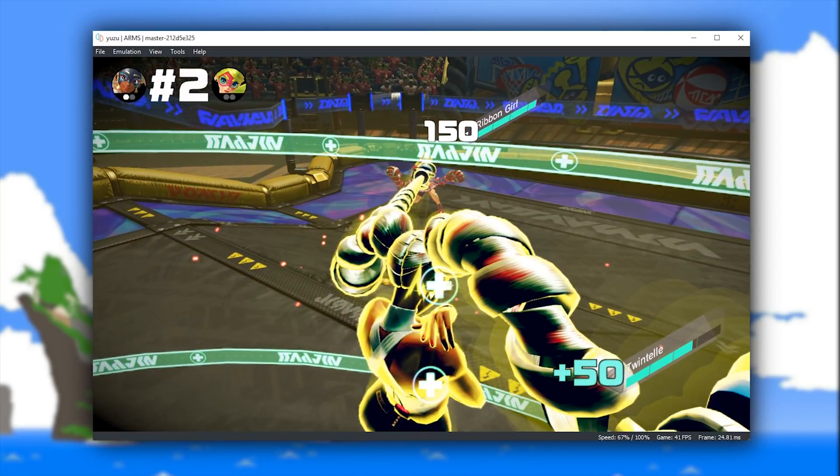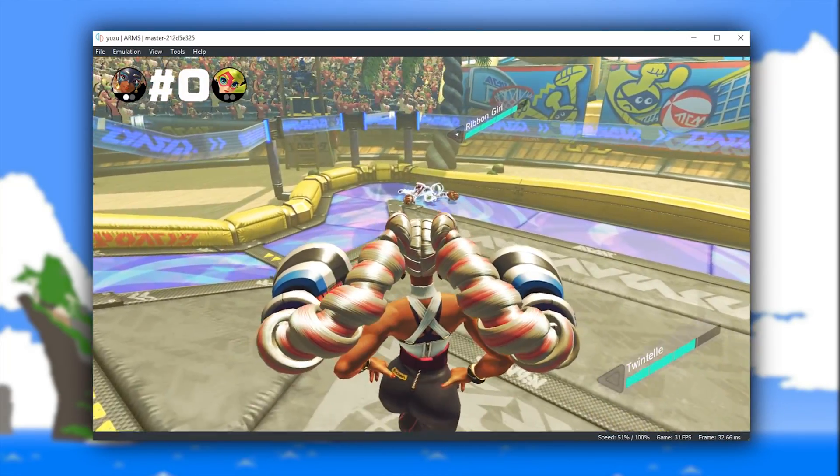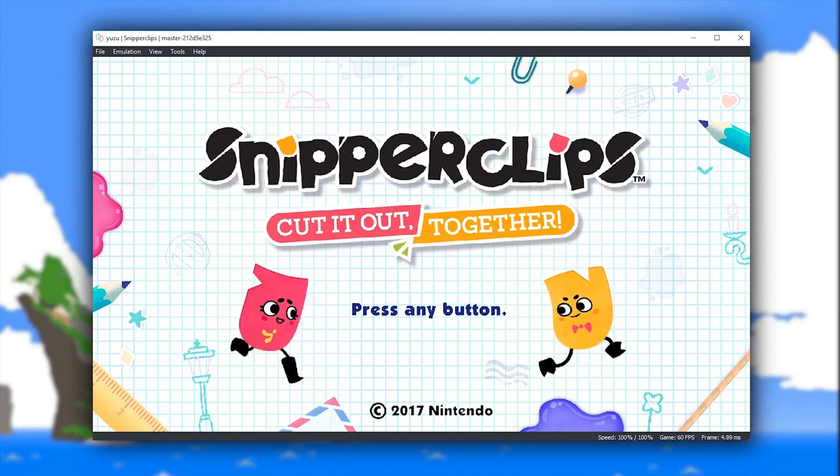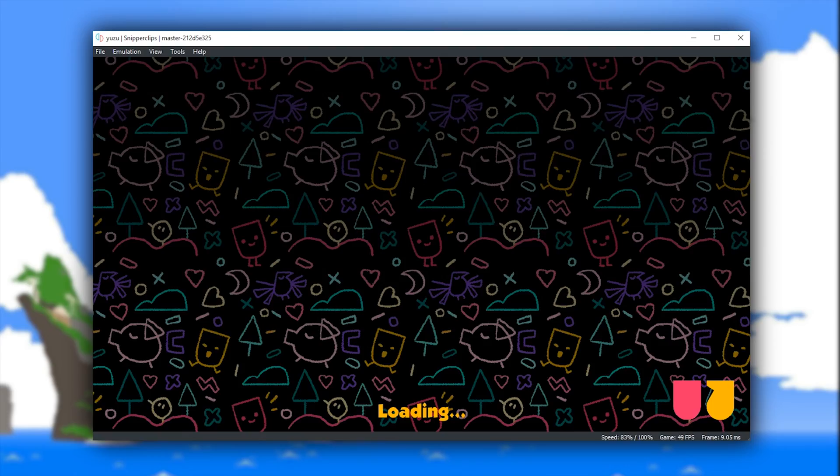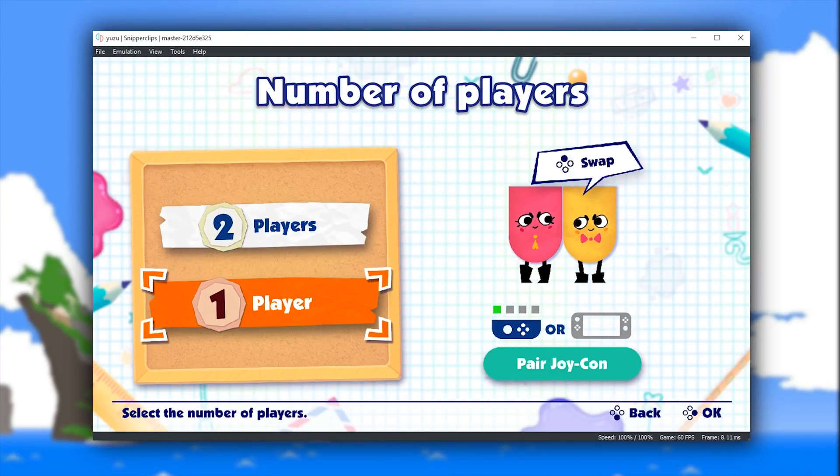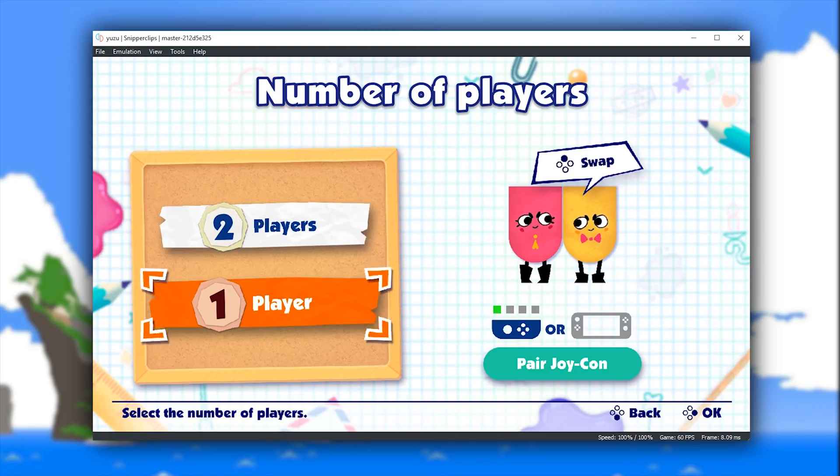Staying on the topic of Nintendo Switch exclusive titles, let's take a look at another one, Snipperclips. So while this game does indeed boot and actually performs very well, it is unfortunately unplayable at this point in time and it's going to become very obvious why when I boot into gameplay.